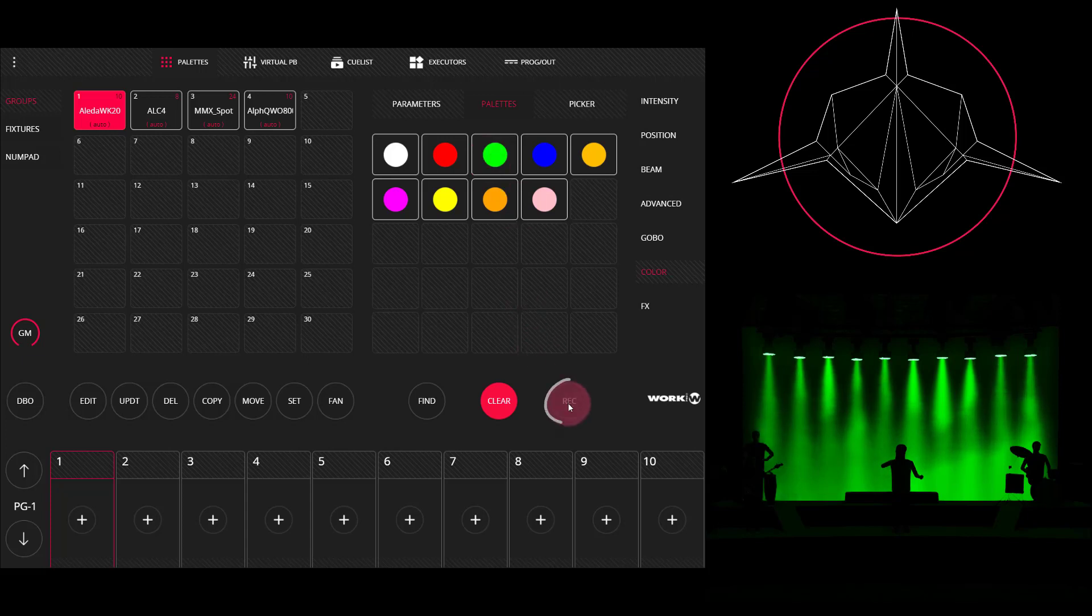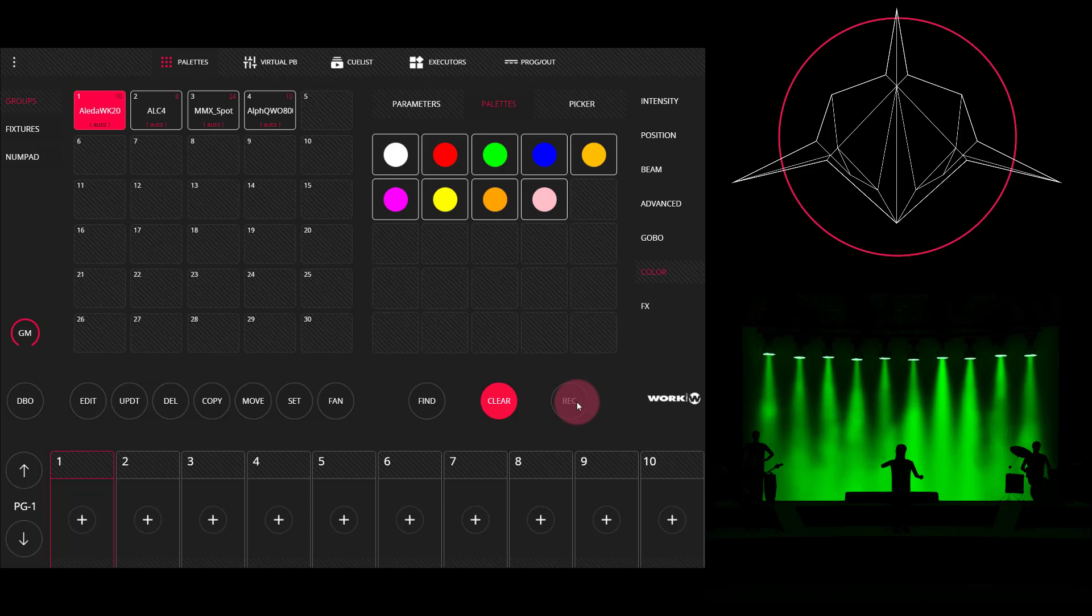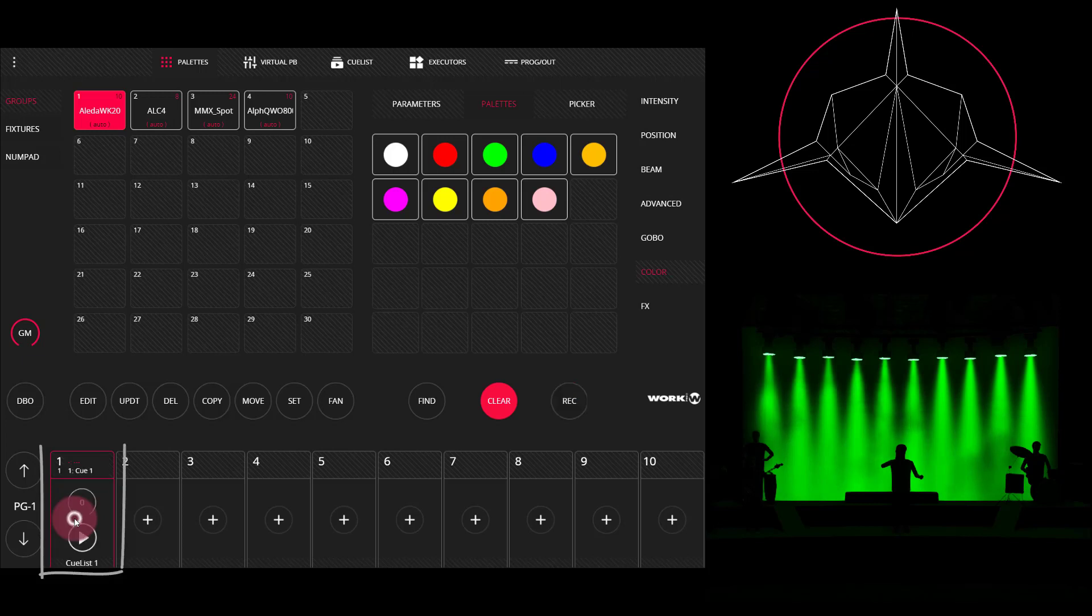We'll press the record button. Notice that the clear button is illuminated. That lets us know that we've done something in our programmer and now we can press record. We'll then press the fader we want it to go to. I'm going to click this first one right here and if you are on an LS1 you can also press the numbered key above the fader.